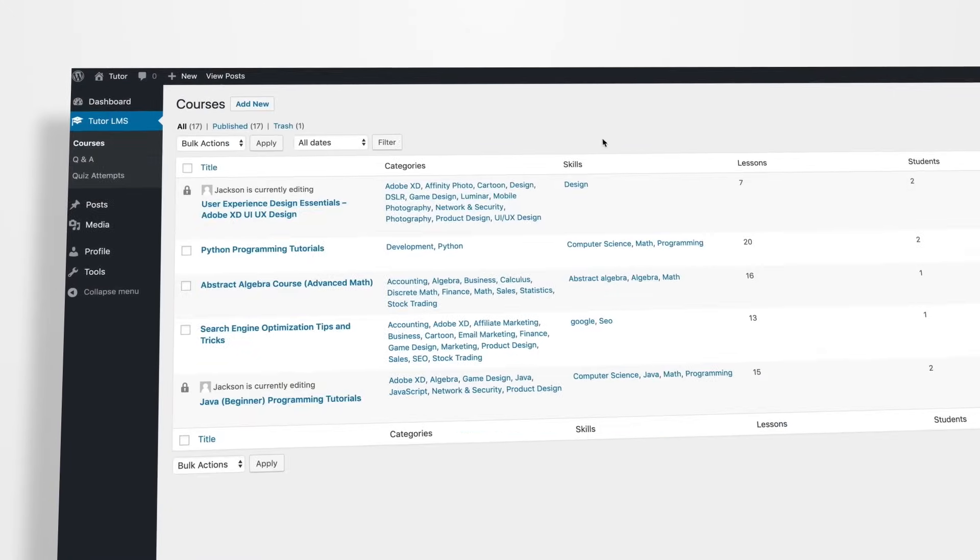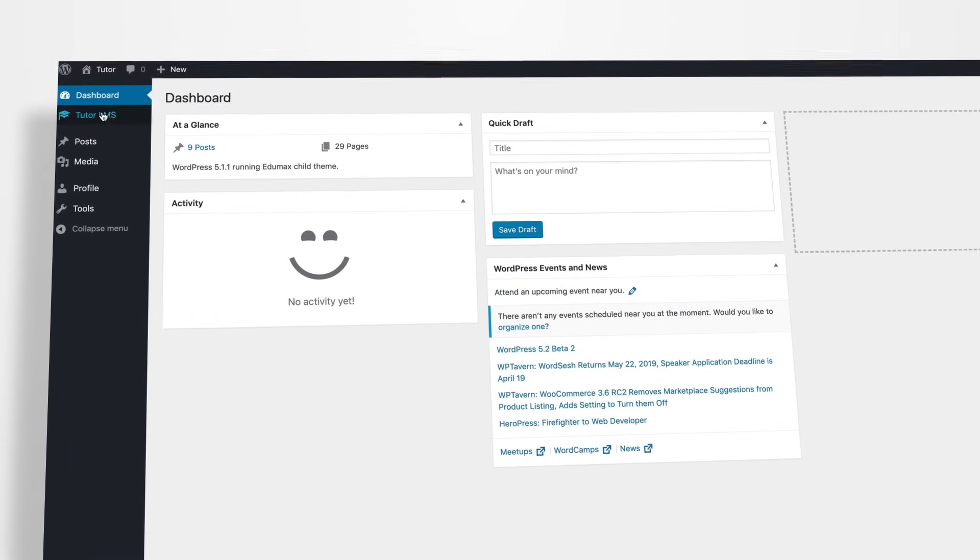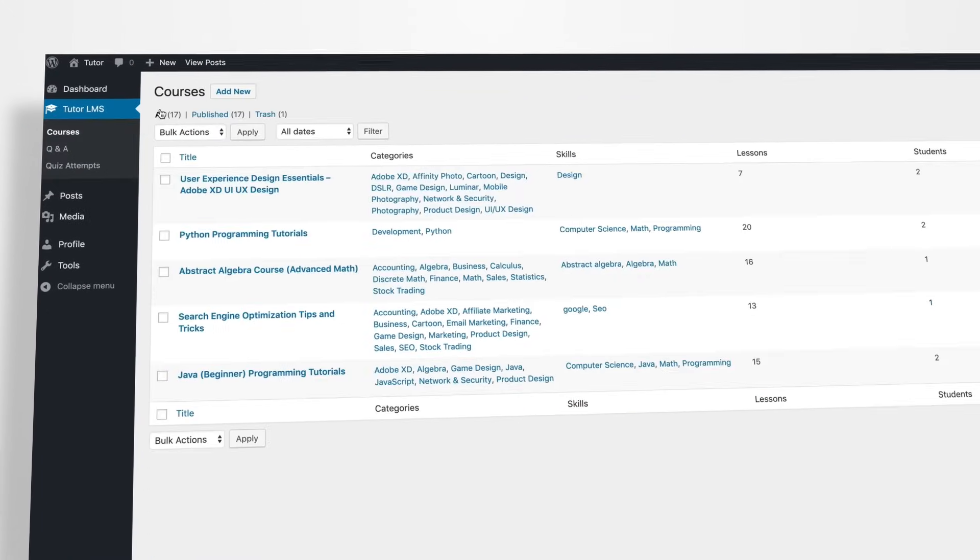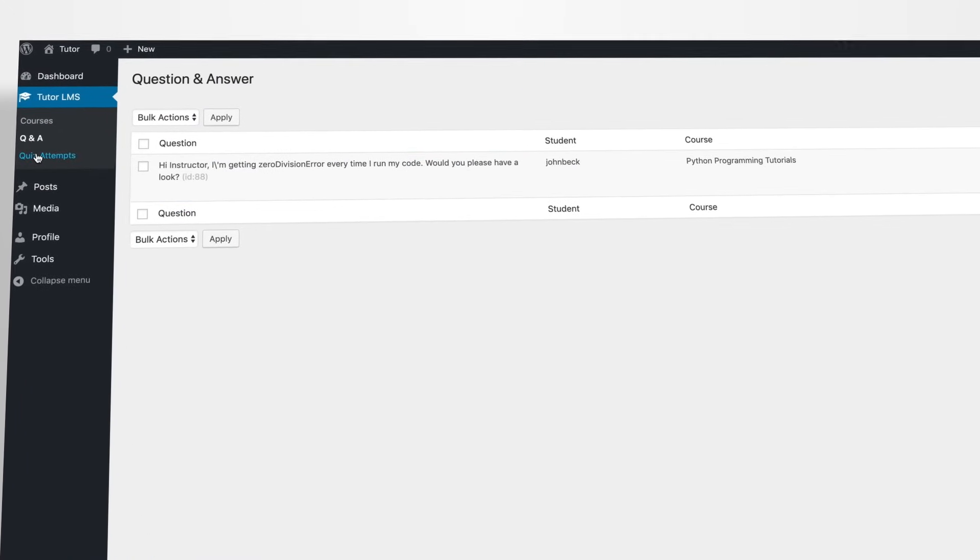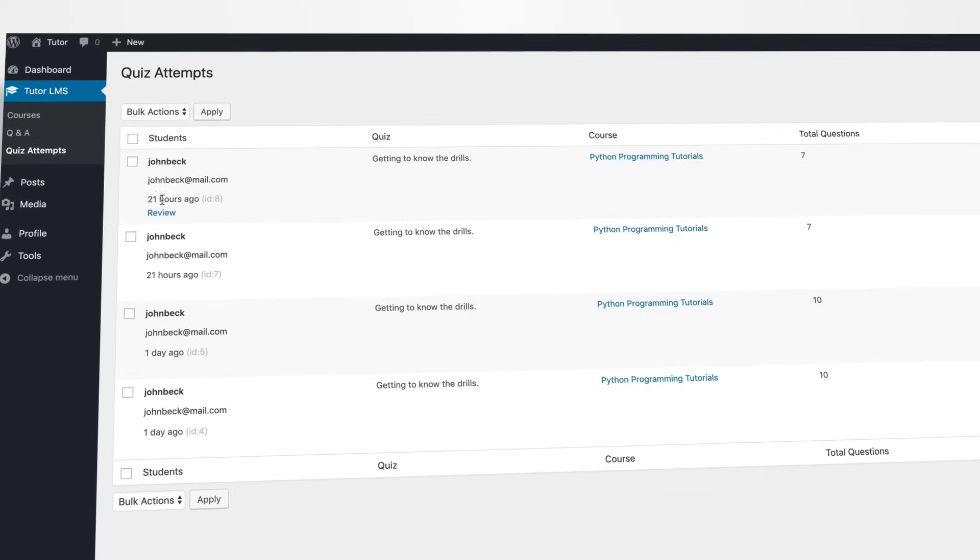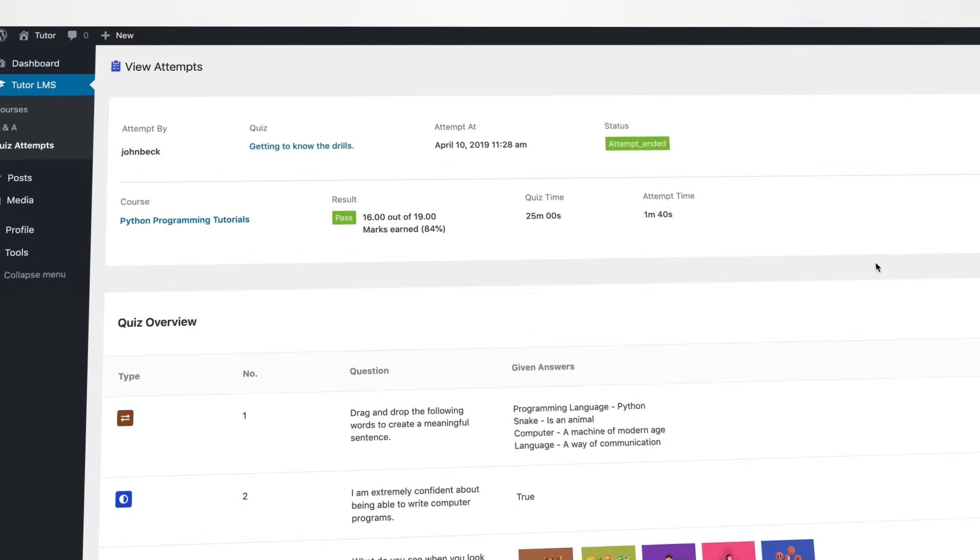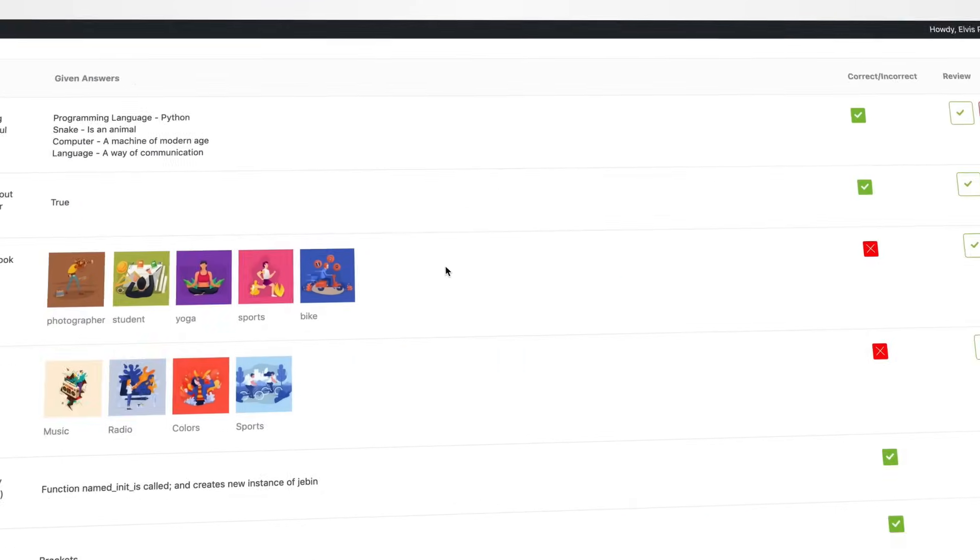Each instructor gets their own public profile. They can easily add courses, lessons, quizzes, and review questions from their dedicated panels.